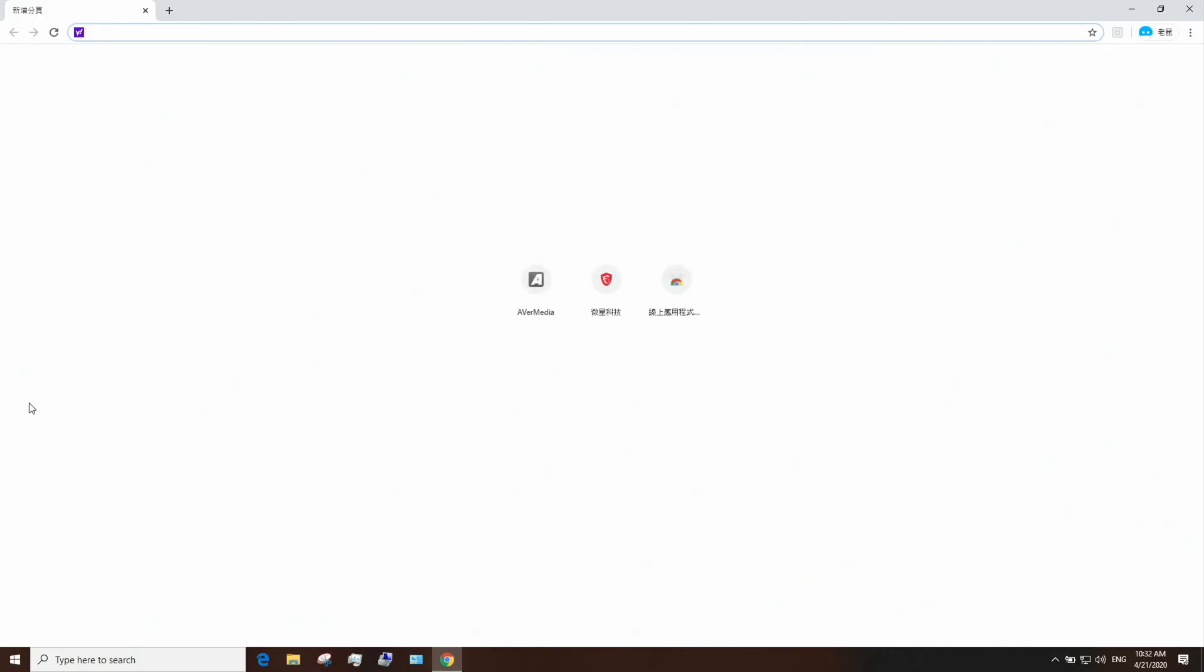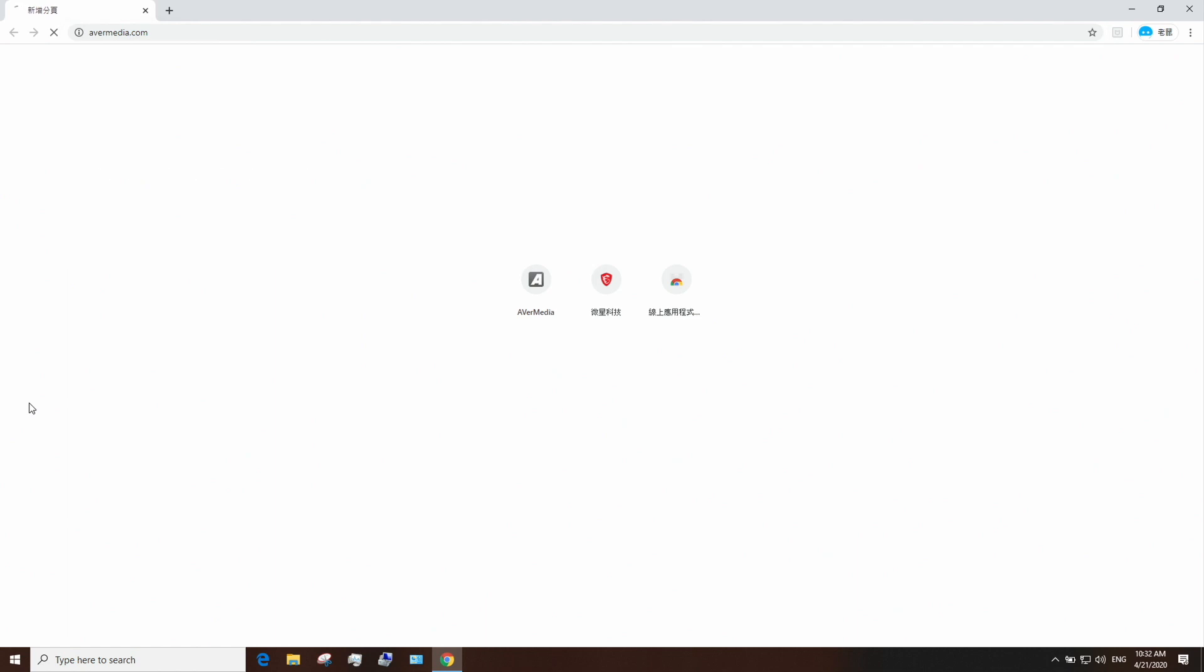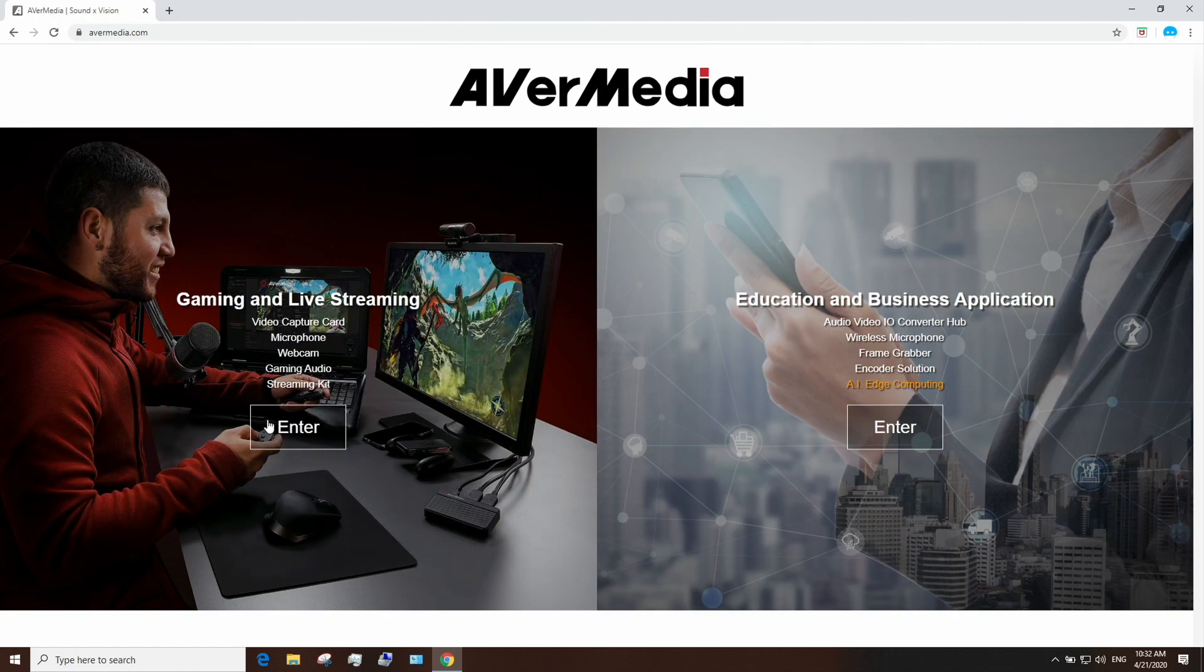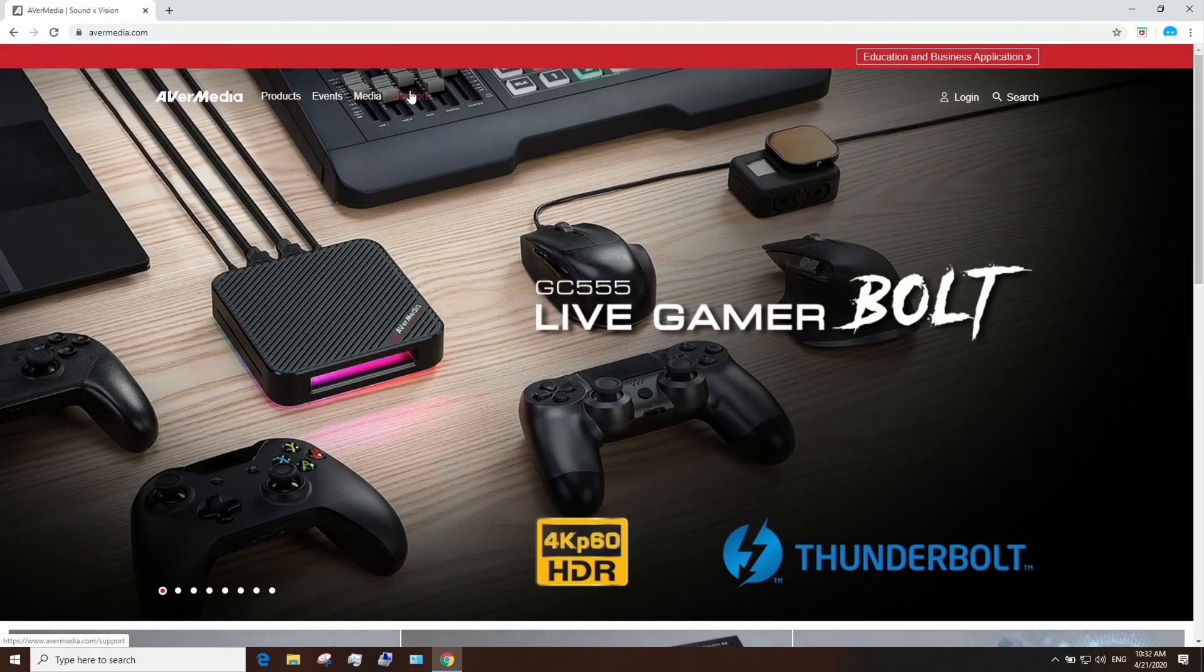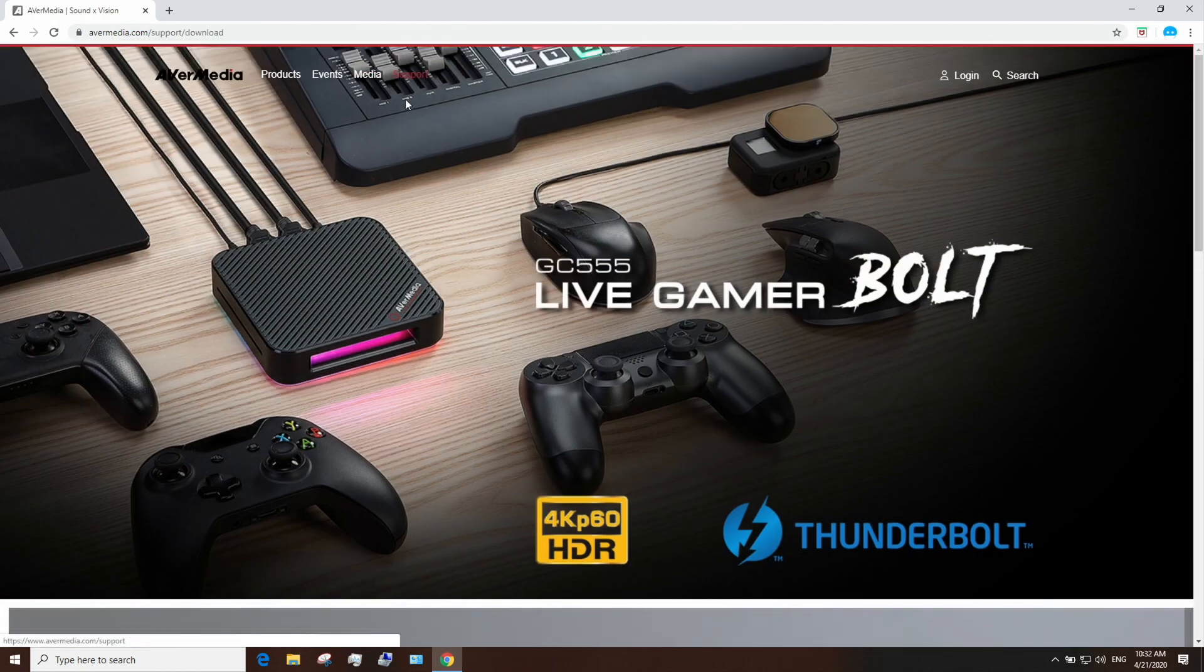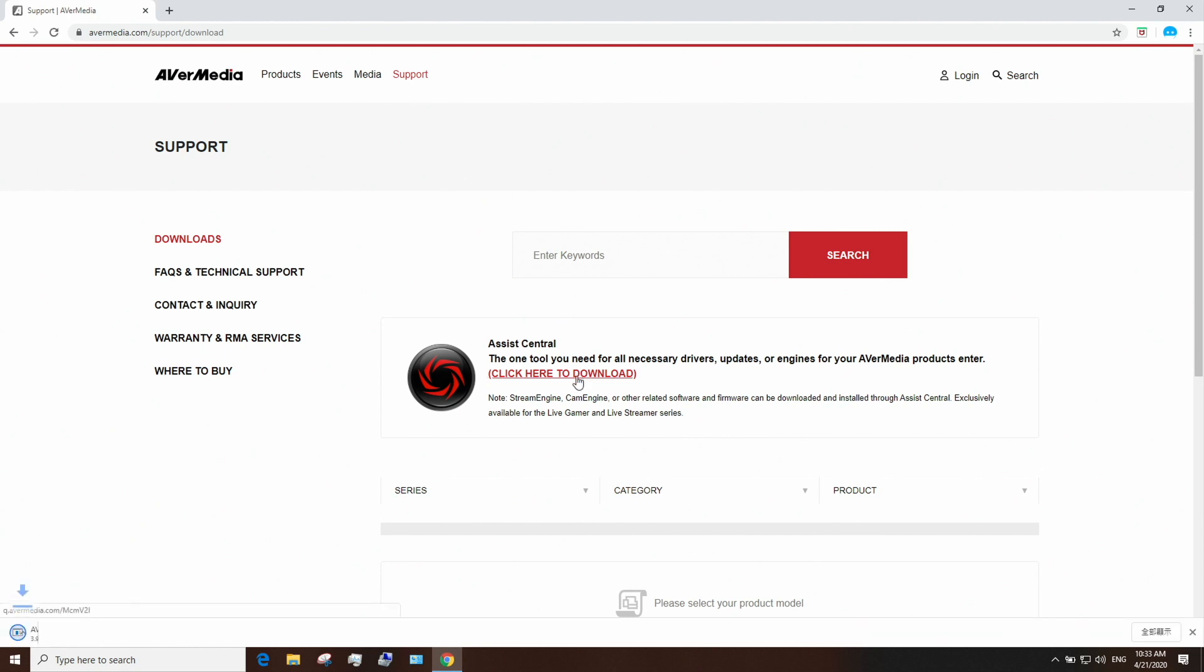Next step is to download Assist Central. Go to AVerMedia.com, click on the support tab, download and run Assist Central and install the Live Gamer Bolt's driver.